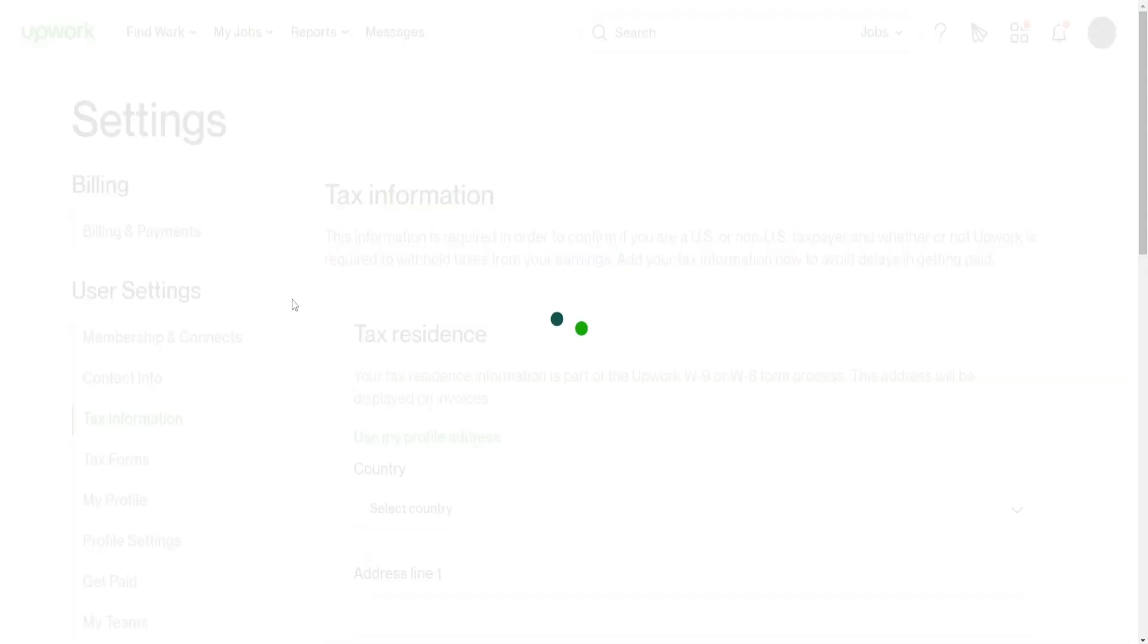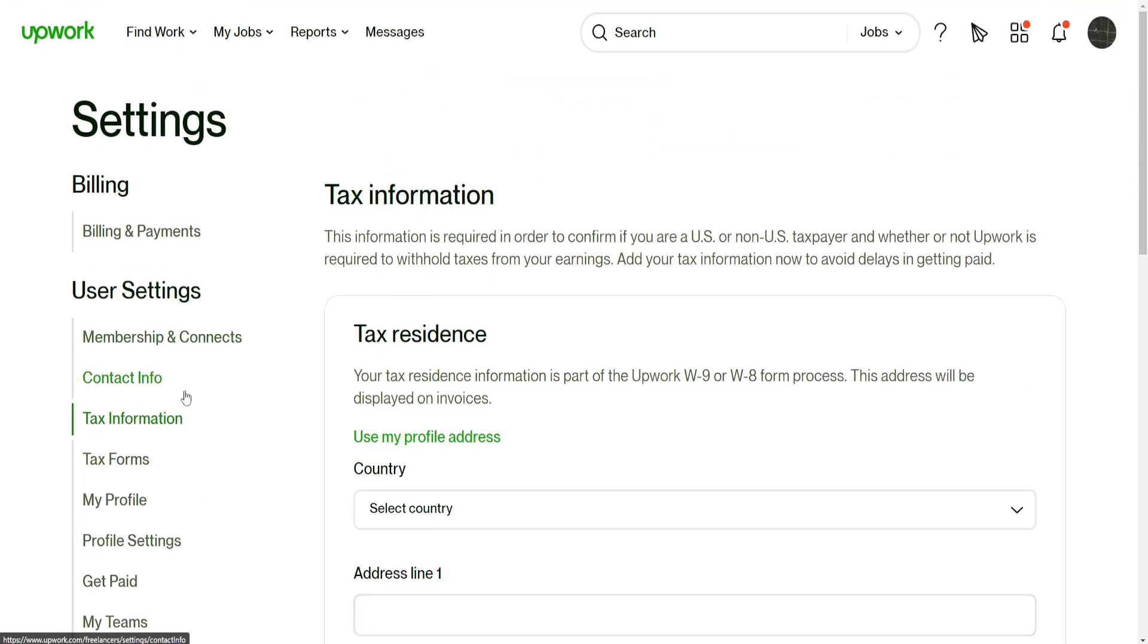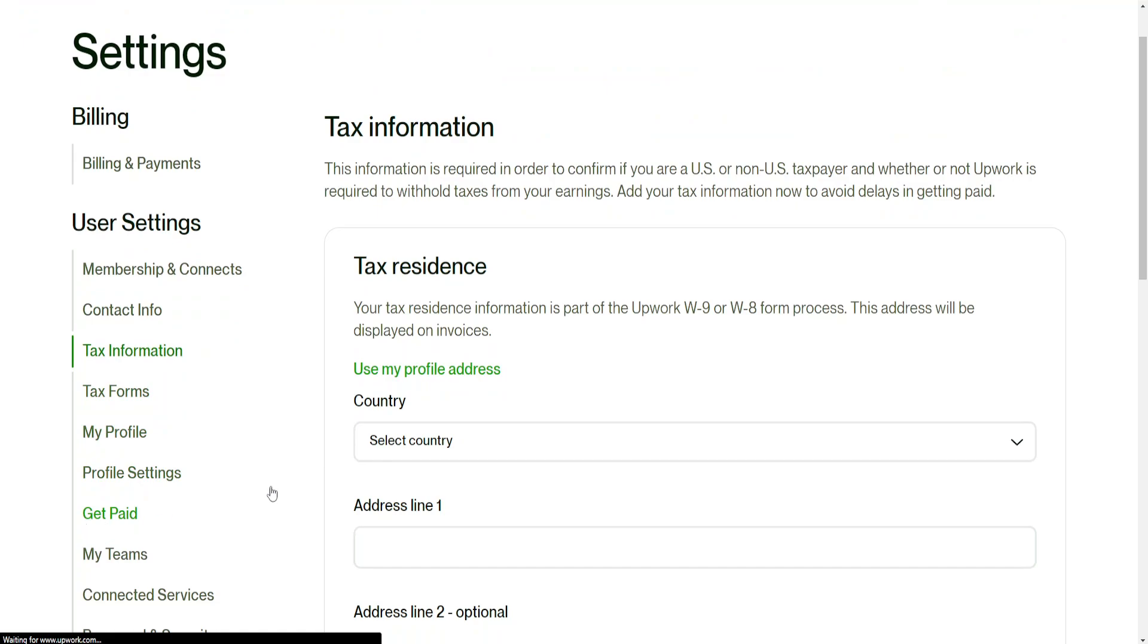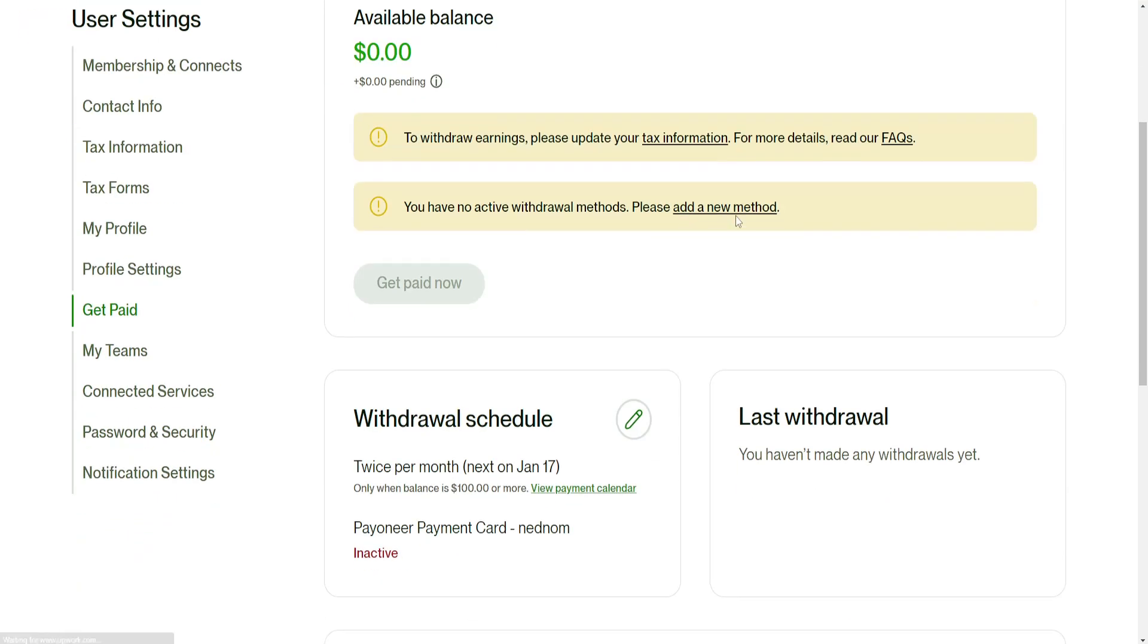So that's it. Now we need to fill in our tax information but if we go to get paid then we have now successfully connected our Payoneer to Upwork.